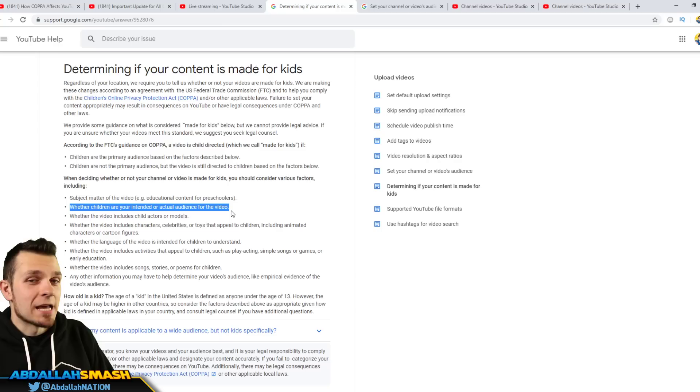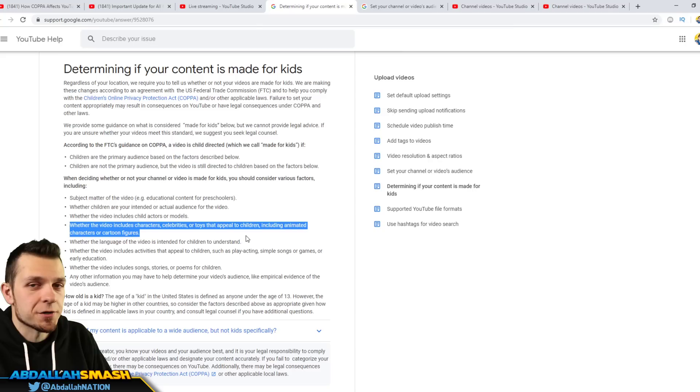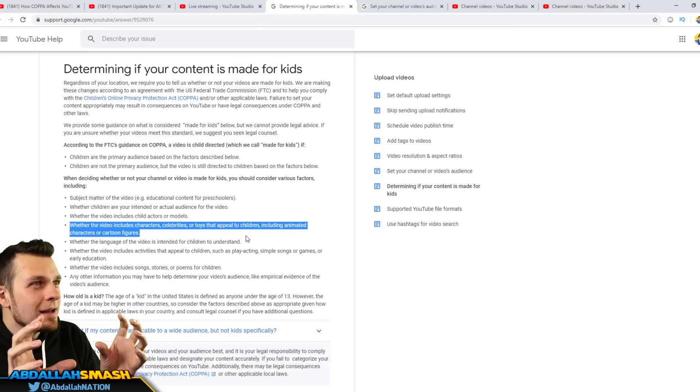Ask yourself that. Whether or not the video contains child actors or models, ask yourself whether or not the video contains characters, celebrities or toys that appeal to children including animated characters or cartoon figures. It's a little bit of a gray area especially for me. I play Mario games and Mario is E for everyone, but is that necessarily made for kids? I don't think so. If you take Mario and you take Elmo, I think one of them is a little bit more made for kids than the other one, I'm just saying.